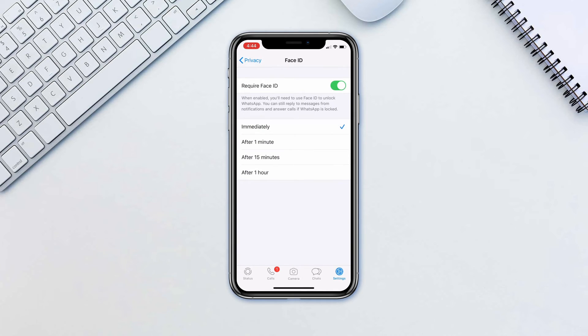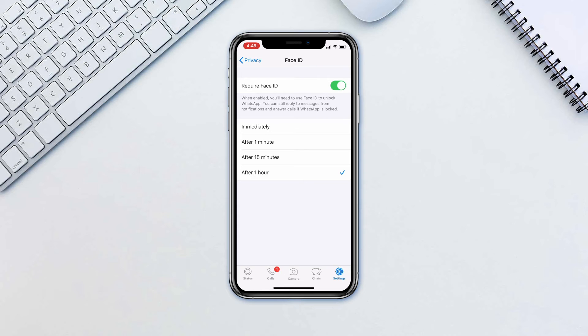Now select the time duration: immediately, after a minute, after 15 minutes, or after an hour. And you are set.